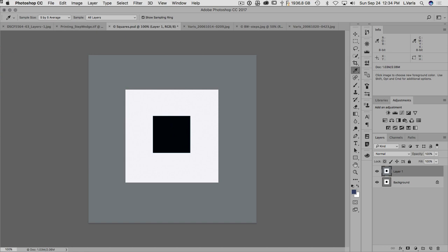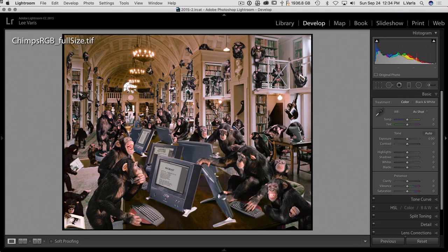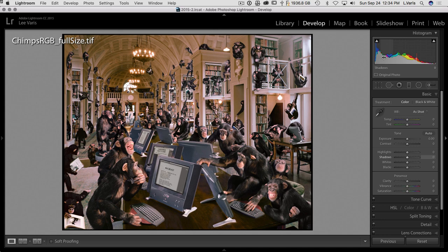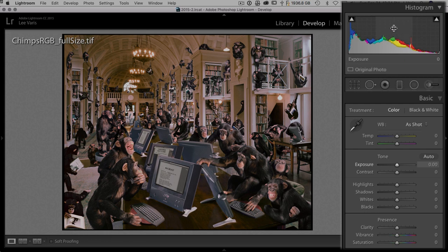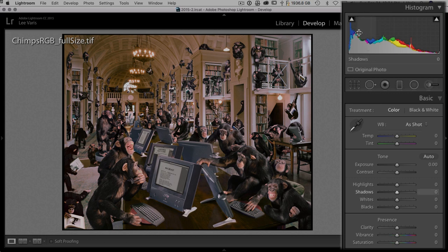It is useful, I'm going to switch over to Lightroom here. It's more useful I think in Lightroom because you can actually interact with it. You can see as I move the cursor over the histogram it lights up certain areas and that highlights the slider that will control that particular area of the histogram.